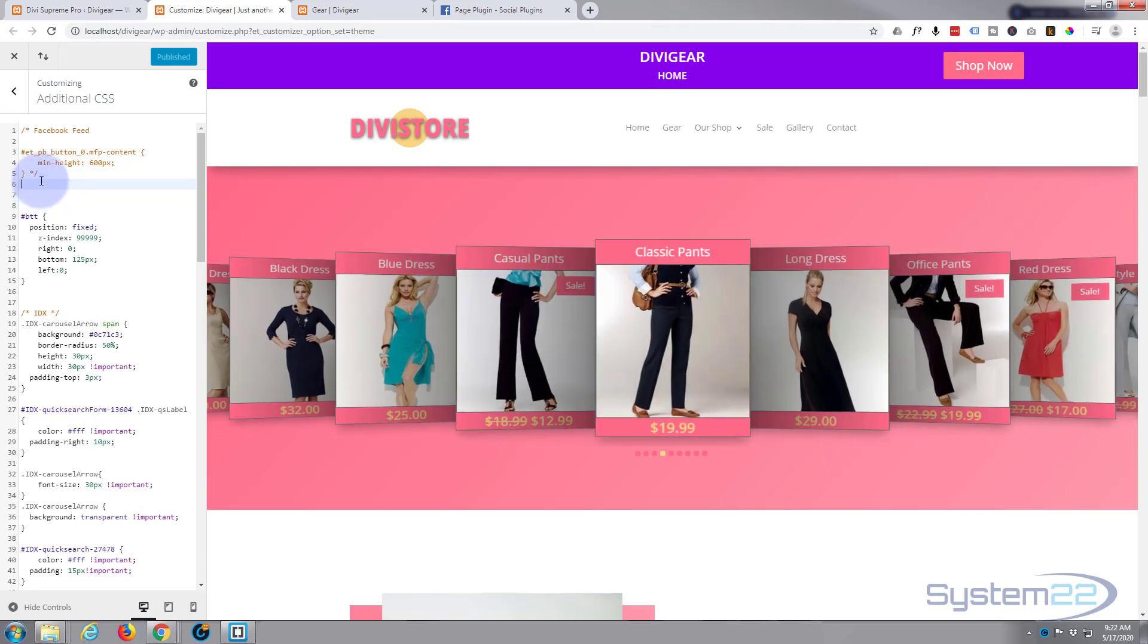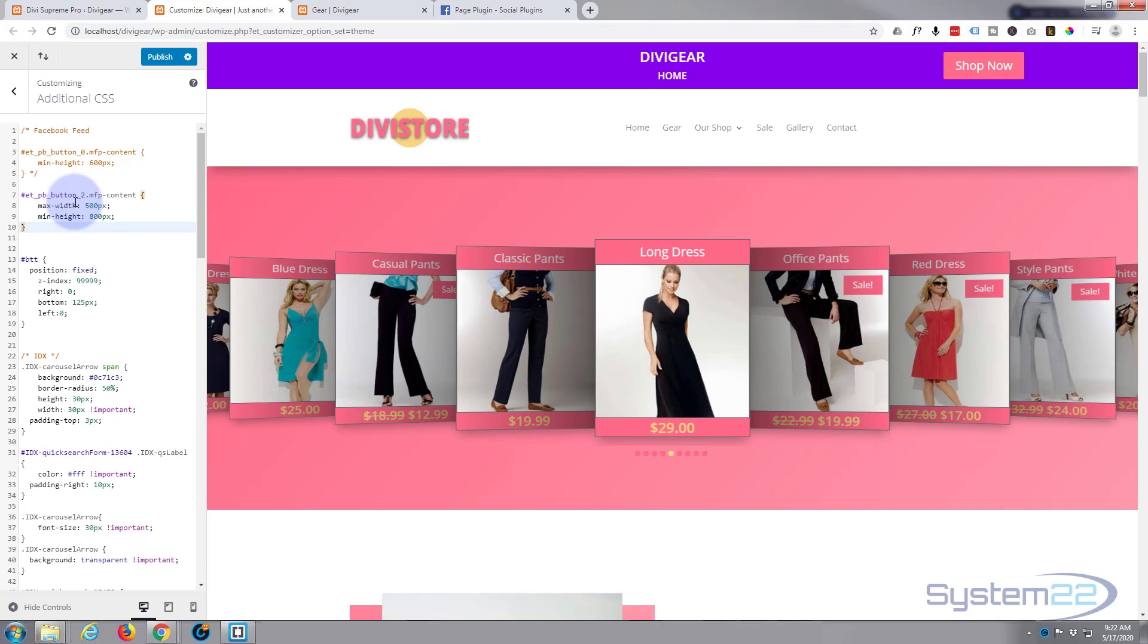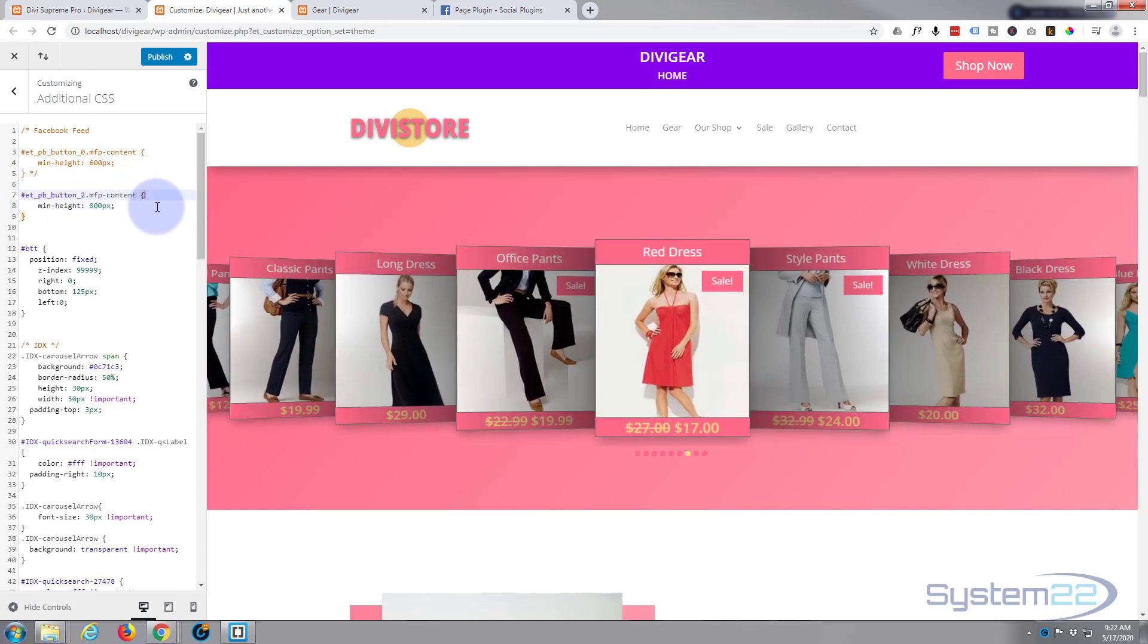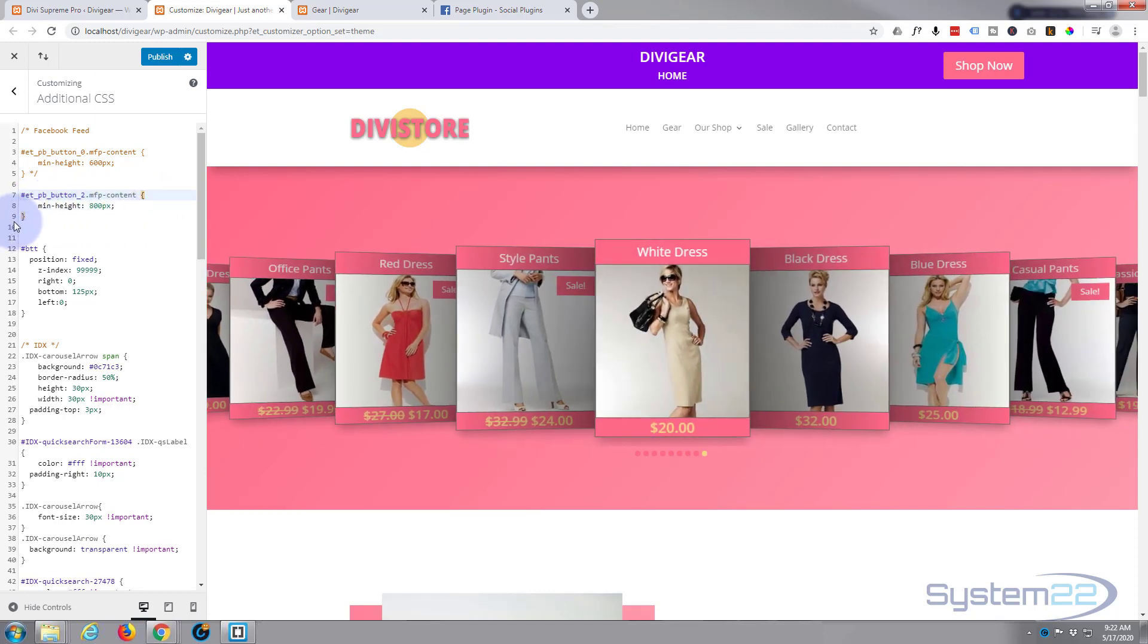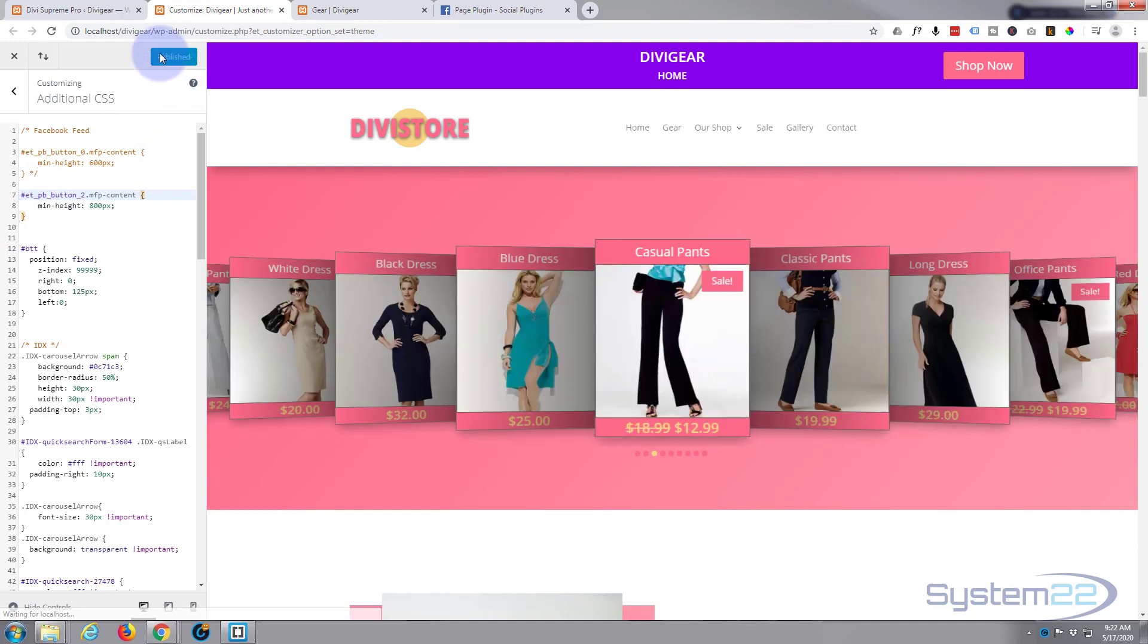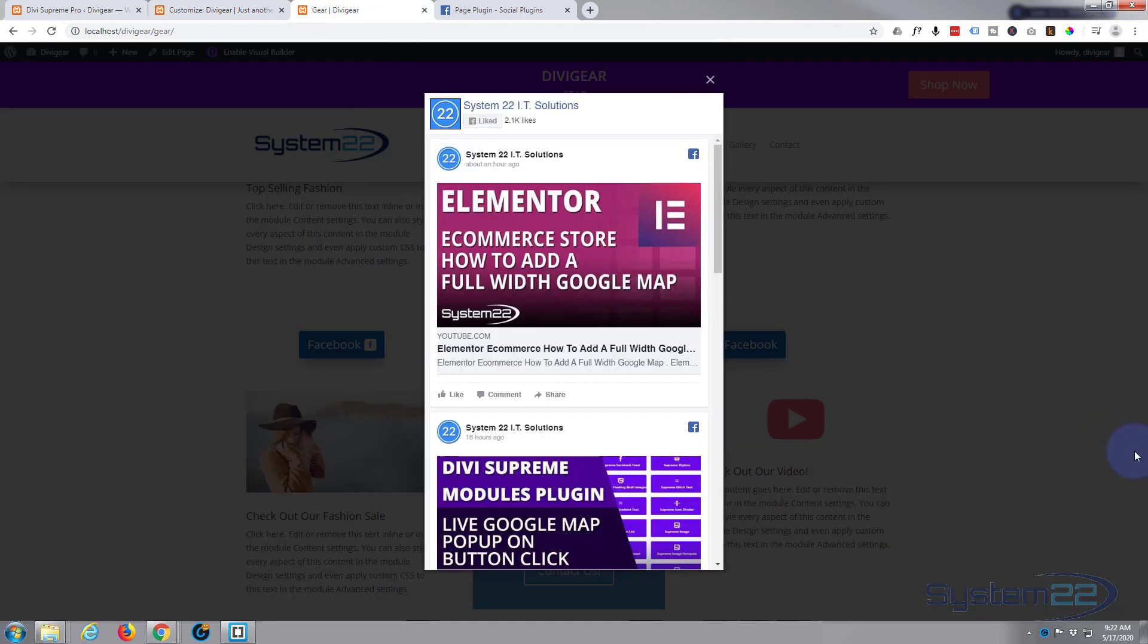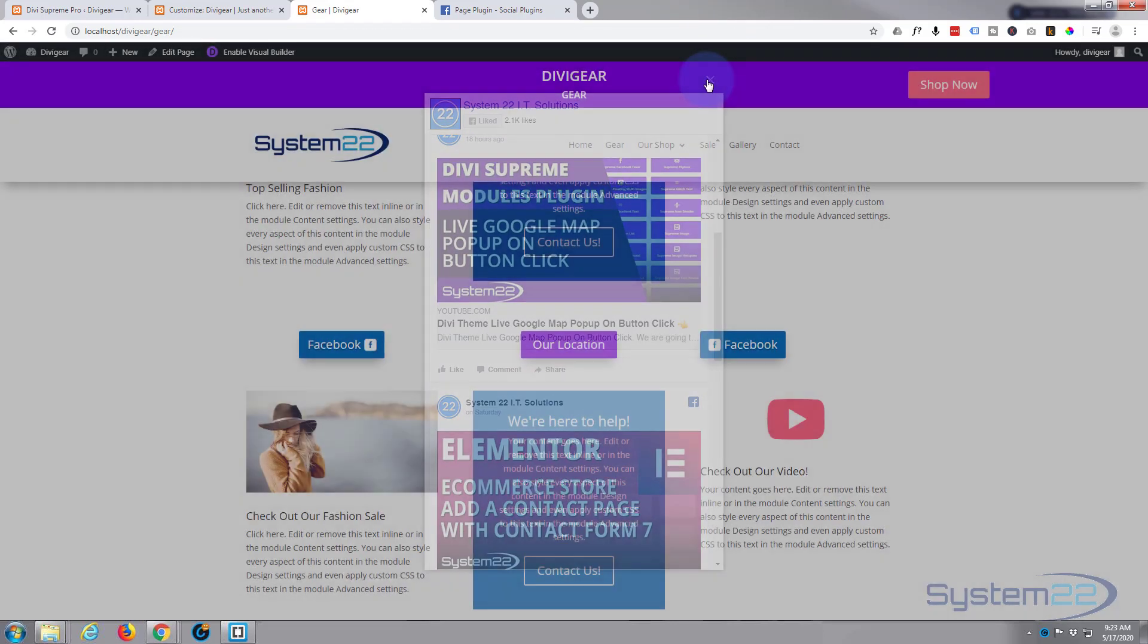At the bottom you'll find the additional CSS box right here. I'll leave that first one there. I'm simply going to paste in the code that I just copied from my browser. Don't need the max width because I didn't write that, just need the minimum height which is 800 pixels. When you're happy, save your content, publish.